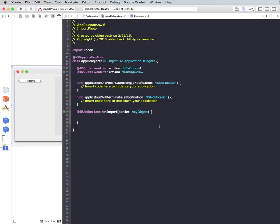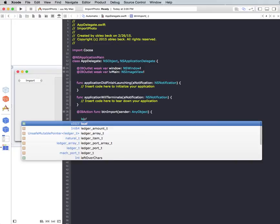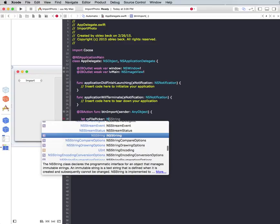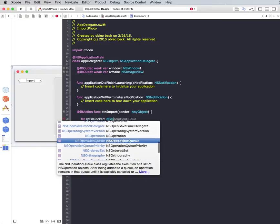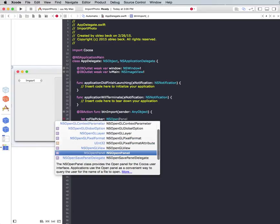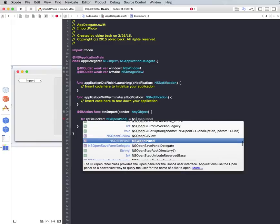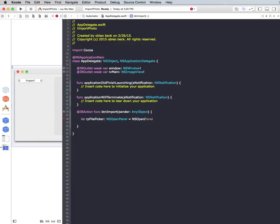So what we need to do is use an open panel. So let's create a constant for that. And I'm going to call it RP File Picker. And that would be an NS Open Panel. And what we want that is to equal an NS Open Panel, and we just need to use these little braces.